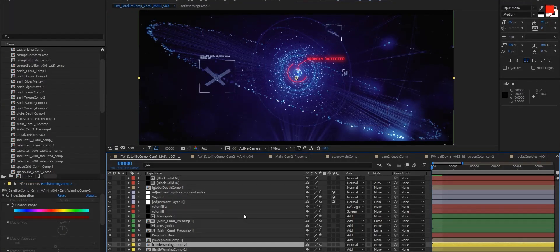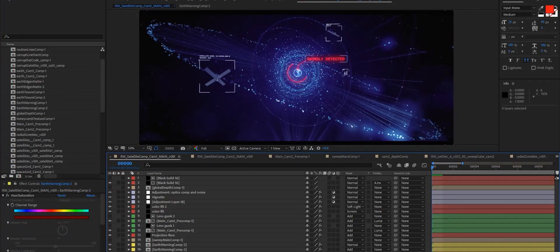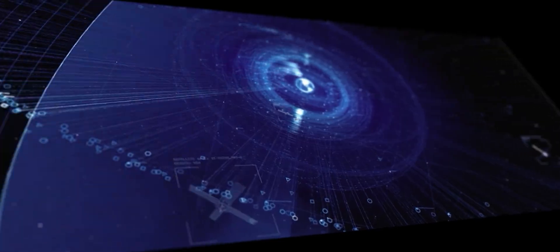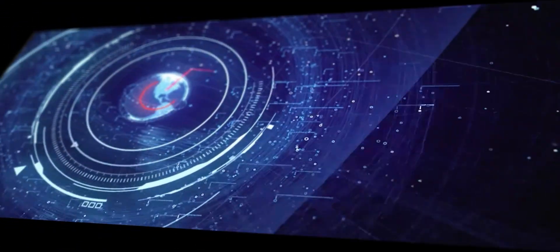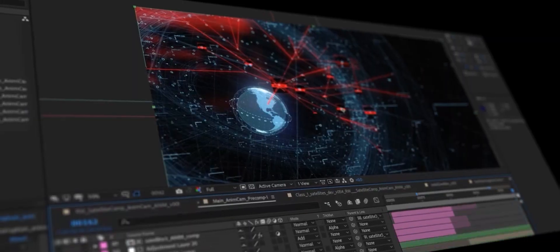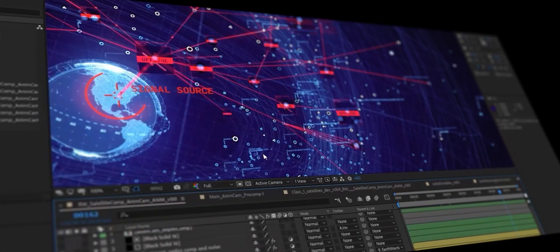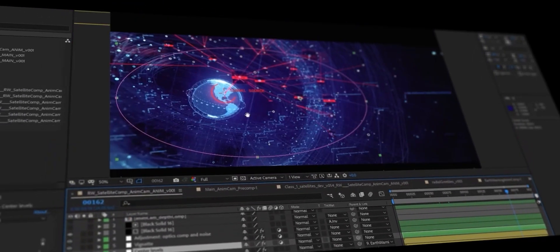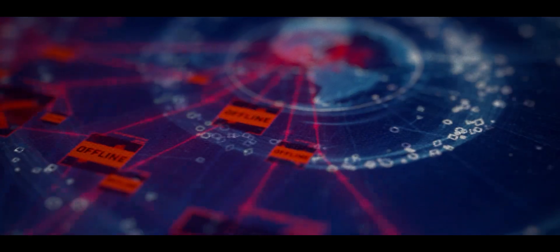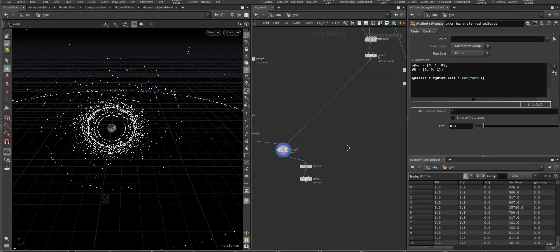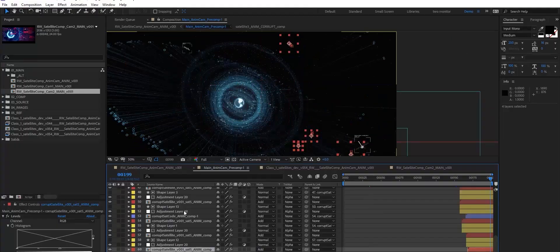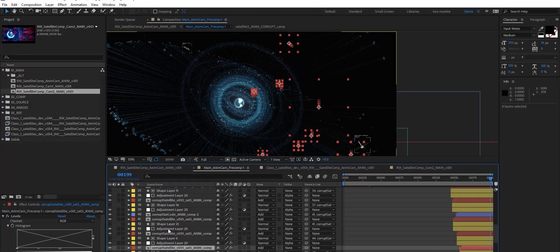I know it's not a typical offering for RebelWay, this kind of class, so I wanted to give a little bit of information about what it is we'll be covering over the eight weeks of the course. We're going to cover how to build something like this from a technical perspective, all in Houdini, with After Effects as our primary compositing tool.